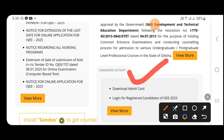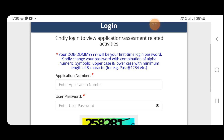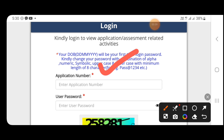I will apply using the Admit Card. Click the option, then enter your date of birth. I will use the application number and enter the password. The date of birth to be used will be 1st December 2015.